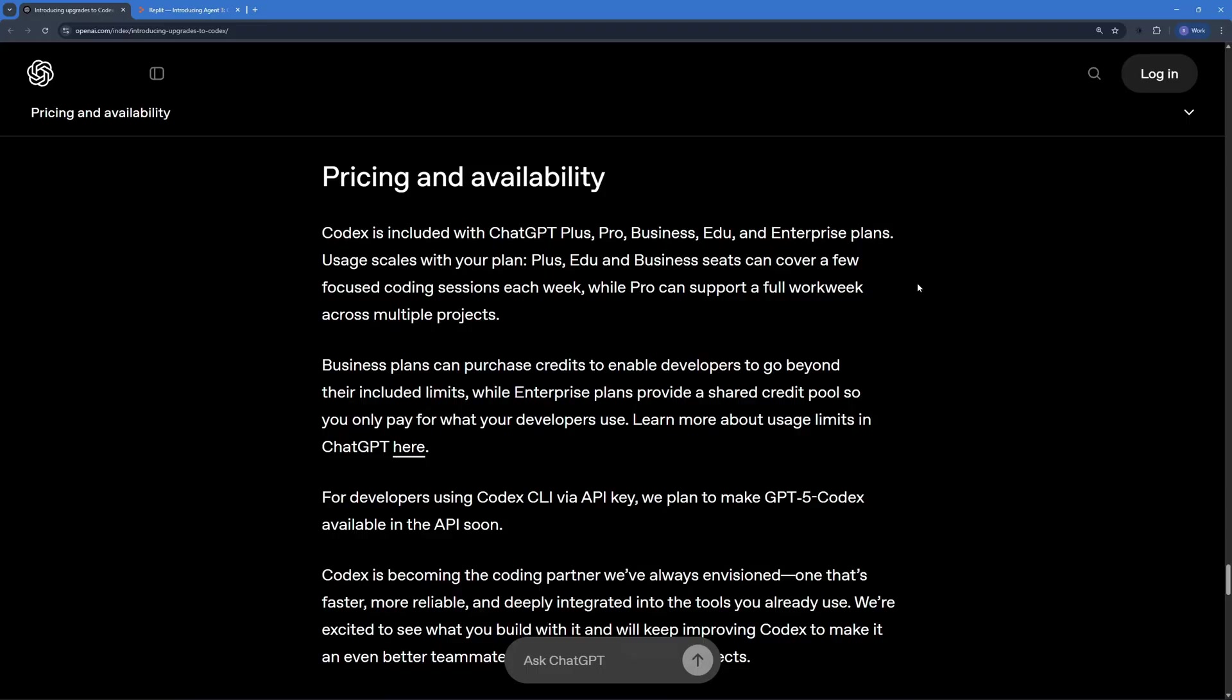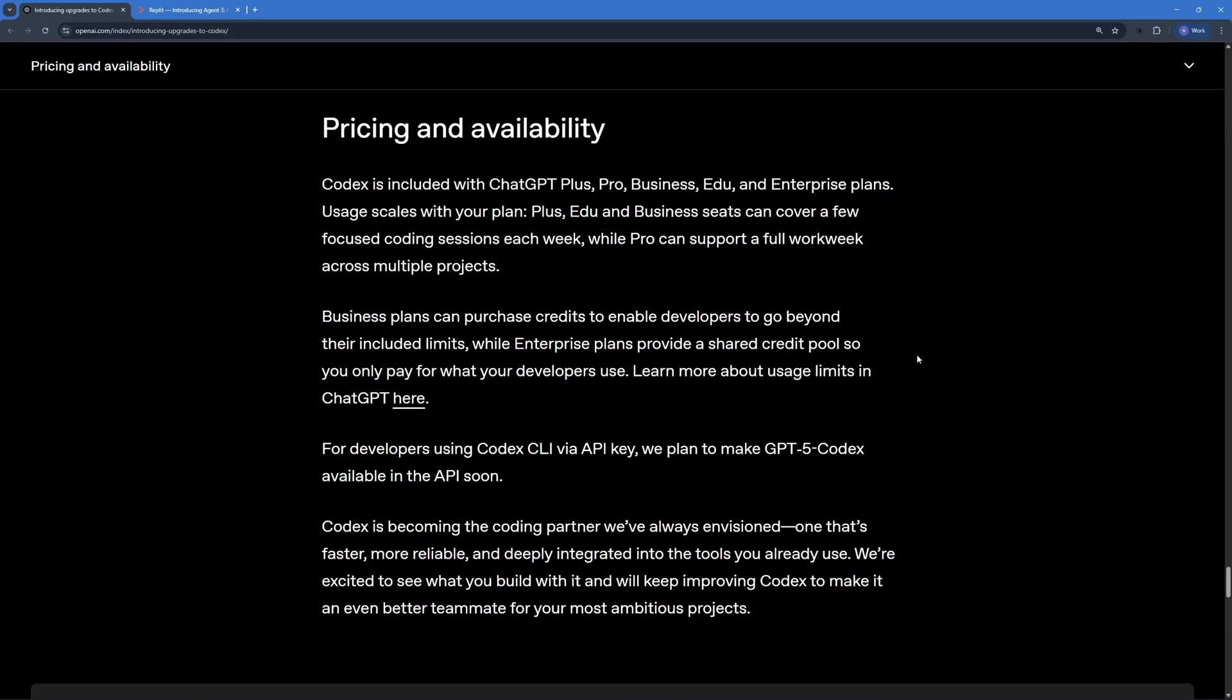So Codex is included with GPT Plus, Pro, Business, Education and Enterprise plans, which means other than the free plan, you can use codex in any other plan. And we're going to be using codex with the plus plan right here. I know it was a lot of theory, but we're finally moving forward to actually showing you how you can access GPT-5 Codex. We're just going to do some light examples with GPT-5 Codex. So let's get started with the lab part.